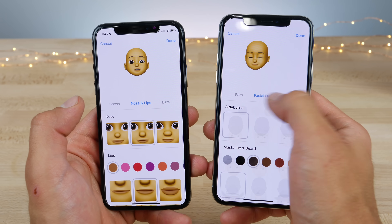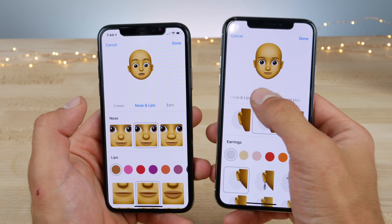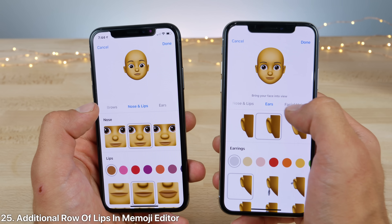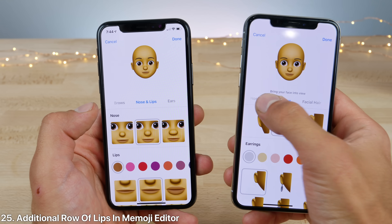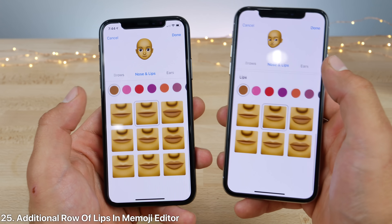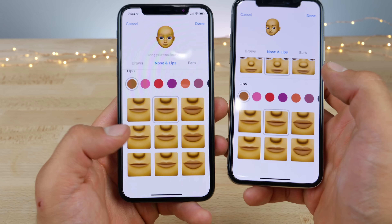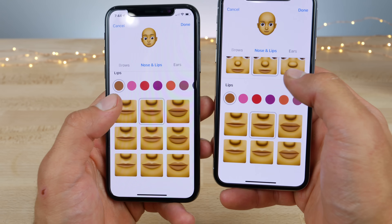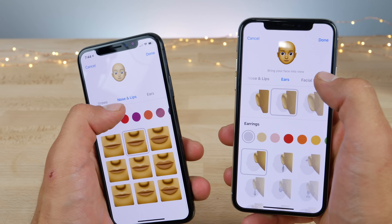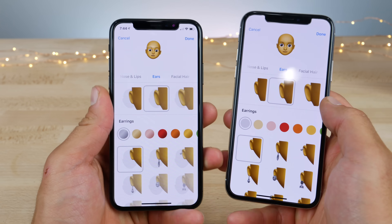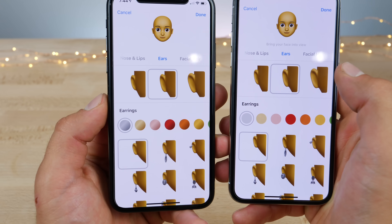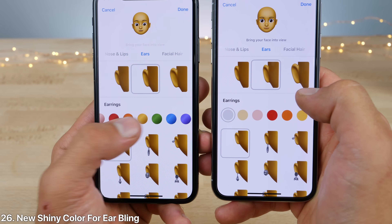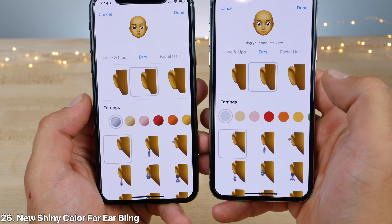There are some tweaks to the Memoji editor as well. Going into the nose and lips tab, there's a whole other row here for some more lip designs. And going into ears, there's a new color option for the shine — so all the colors have a shine to them now.